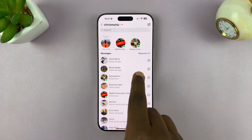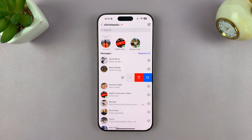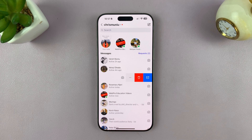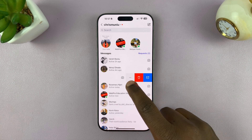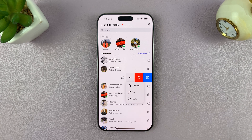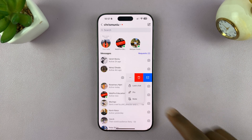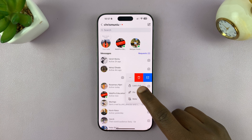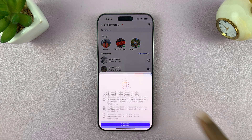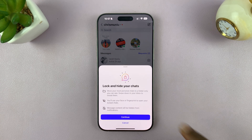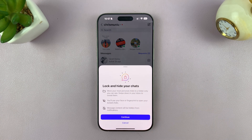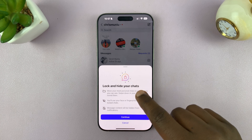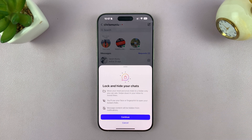What you want to do is just swipe across on that particular conversation. From the menu that appears, tap on the three dots and then you'll see 'Lock Chat.' So it's going to say lock and hide your chats. Anytime you lock a chat, it's also going to get hidden.